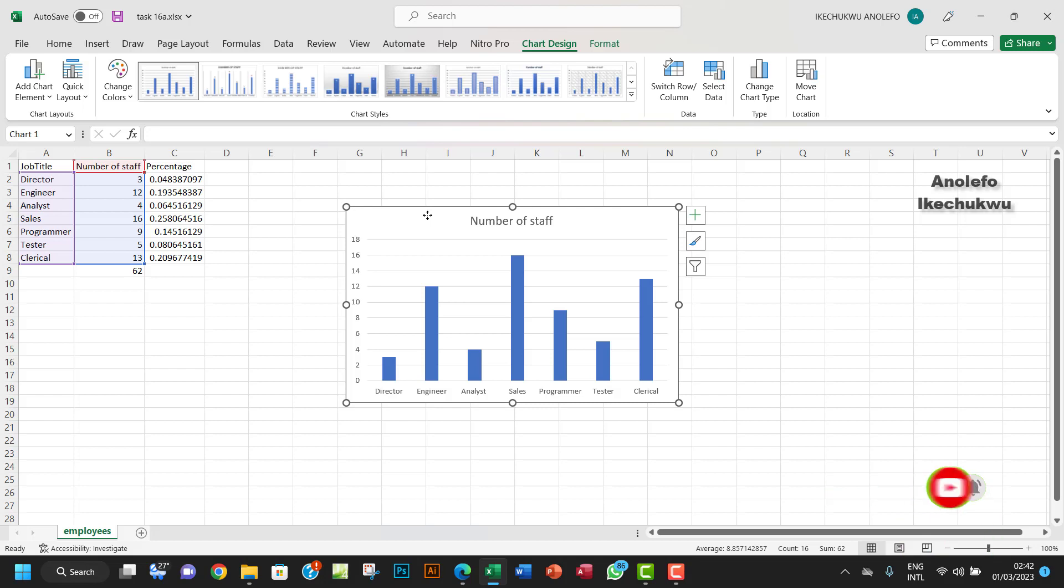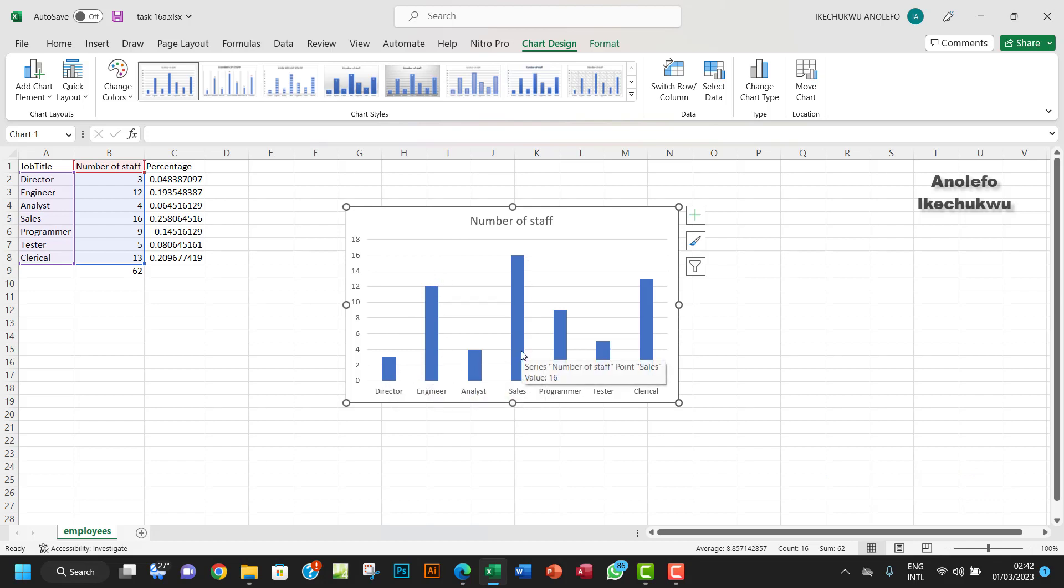So this will show you the director and then it will give you on a chart the job type and then the number of staff that has that position.